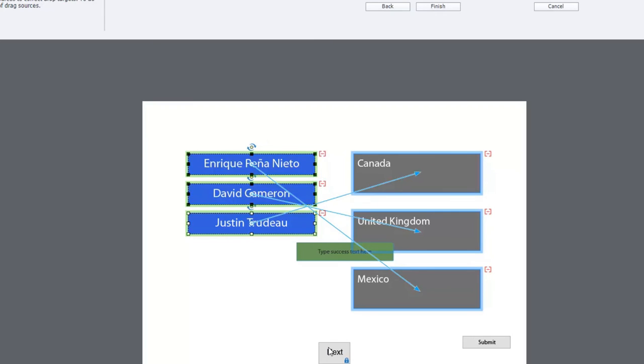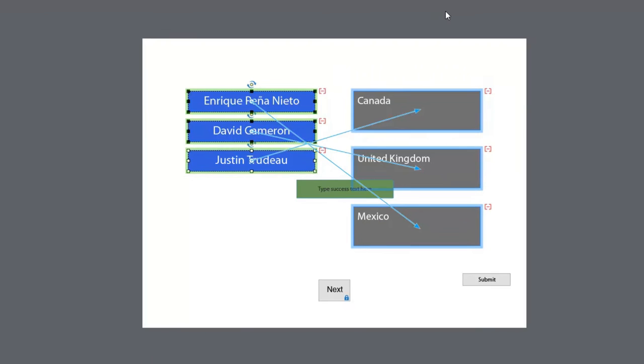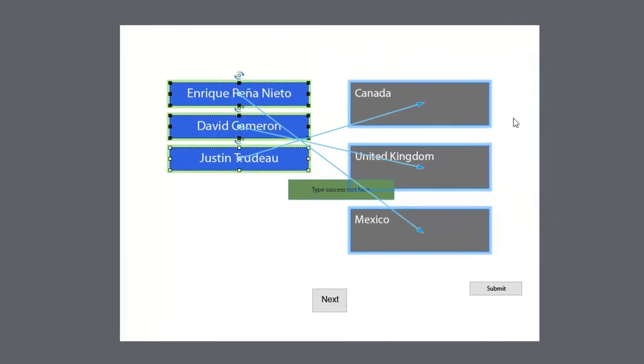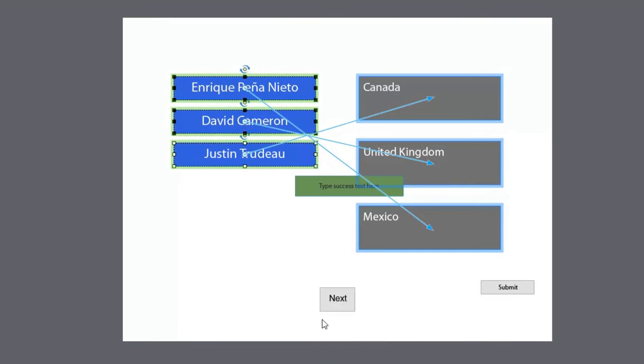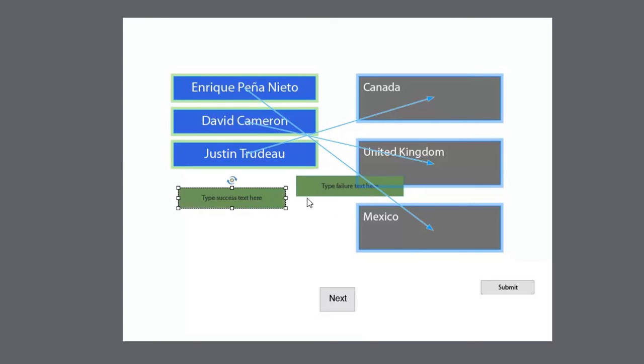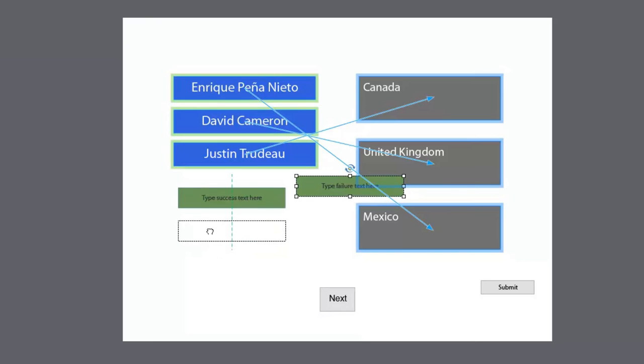The reason I put a next button on here, by the way, is just so that in review mode there won't be a submit there to pause it. So I've just got that next there to take care of that for me. So we're not going to bother with anything here with the success and failure captions.